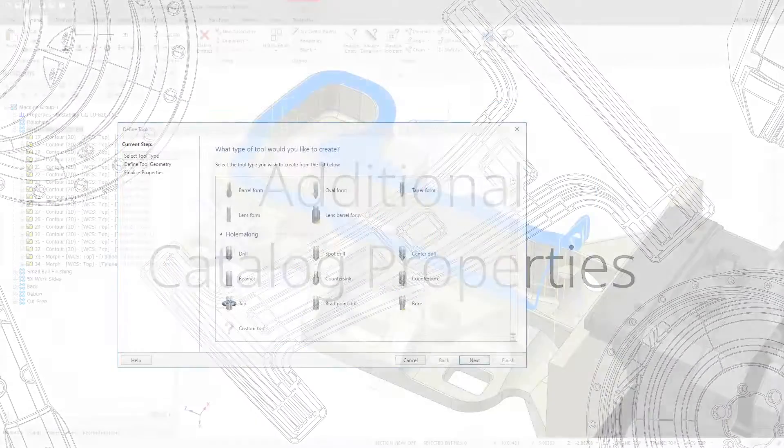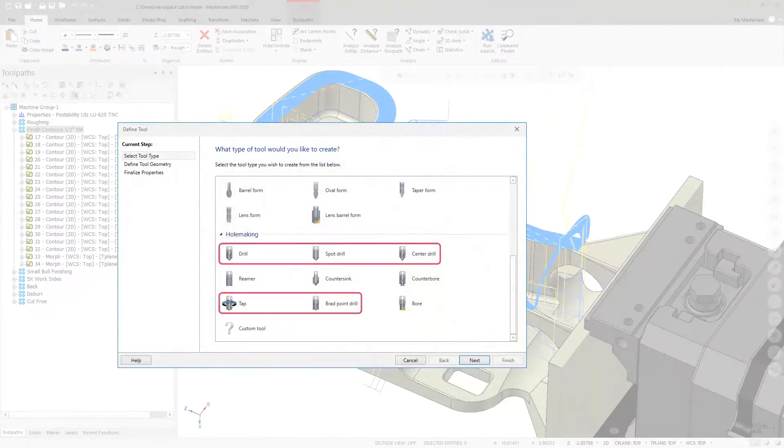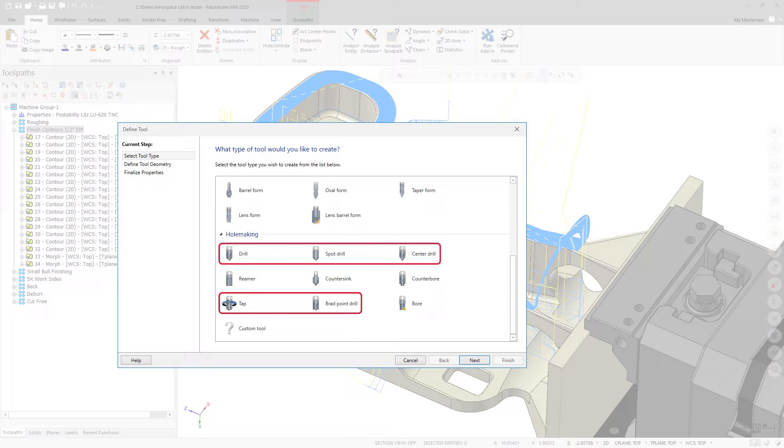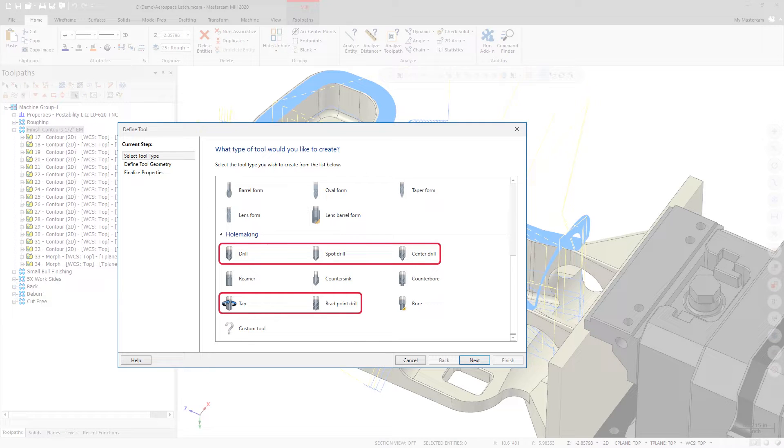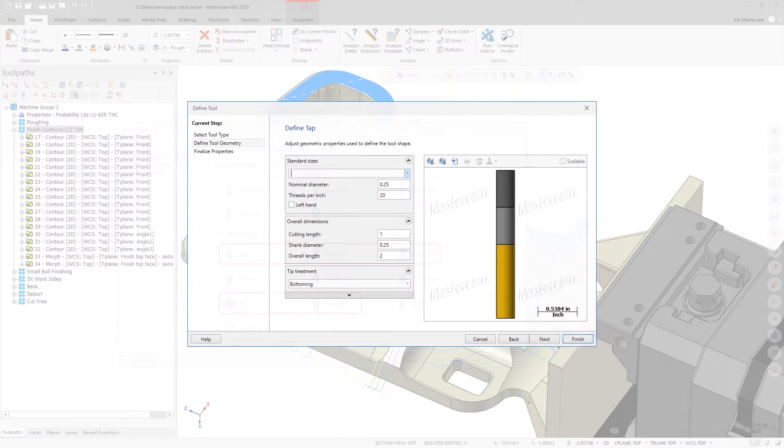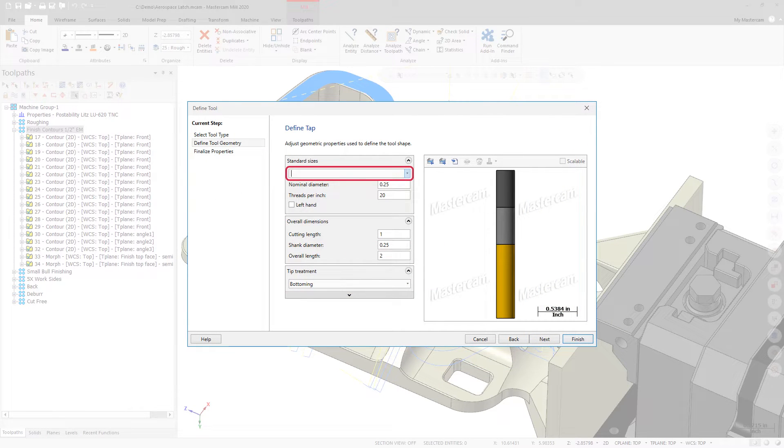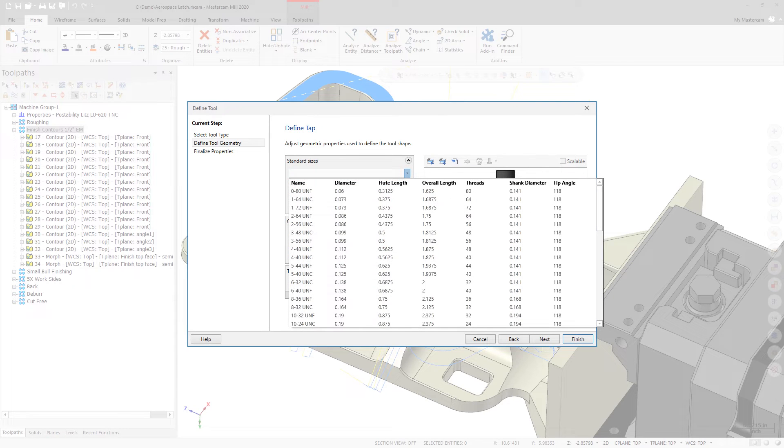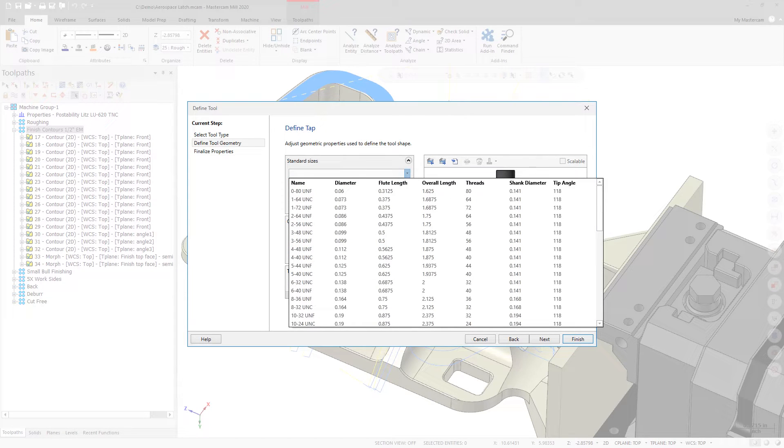Tools such as taps, drills, spot drills, center drills, and brad point drills now display additional catalog properties during creation. To access these properties, use the Mill Tool Manager to create a tool and then select the Standard Sizes dropdown. This functionality is also available in the Standalone Tool Manager.